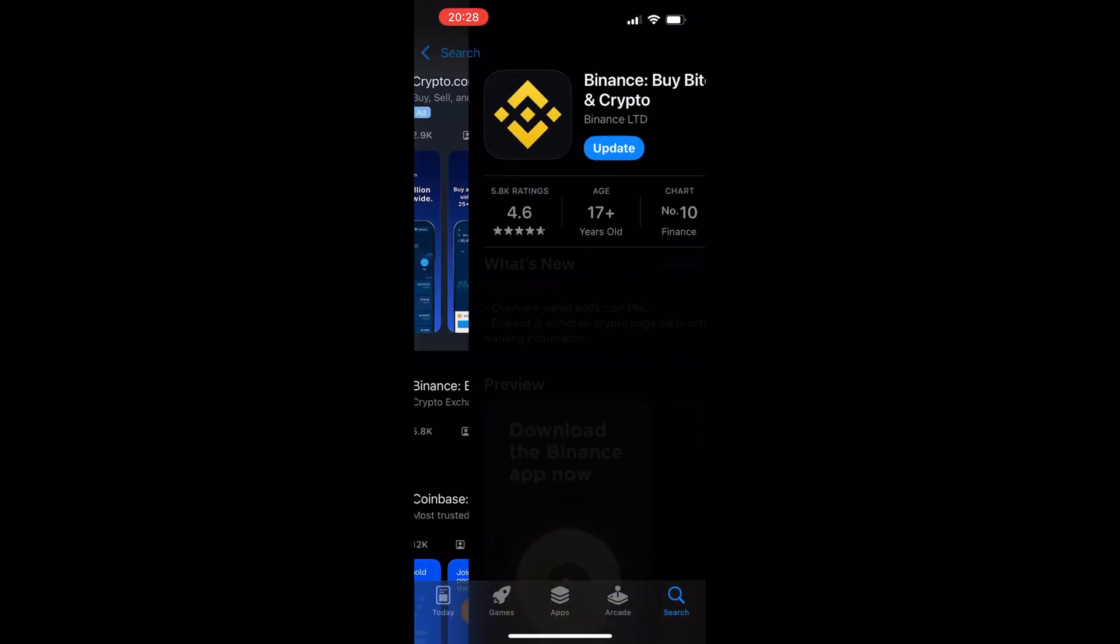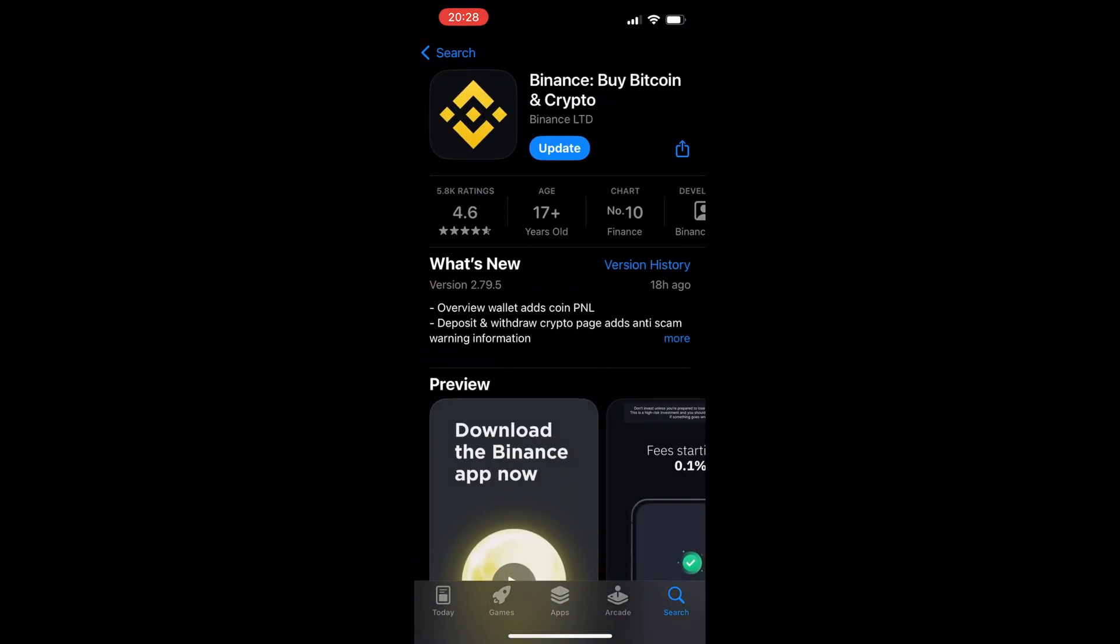If you haven't signed up for Binance yet, make sure to use our link found in the video description. By doing so, you'll be eligible to receive trading fee rebates worth up to $100 USD.